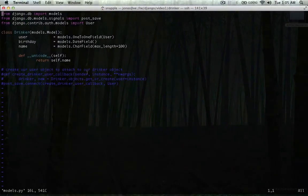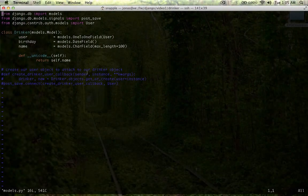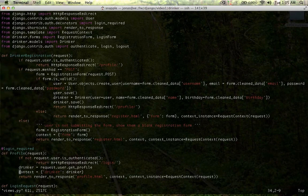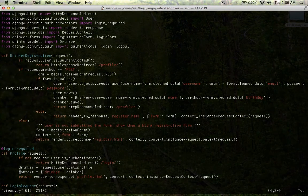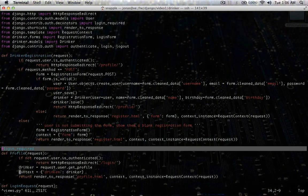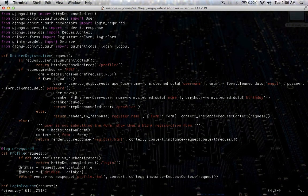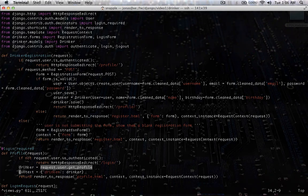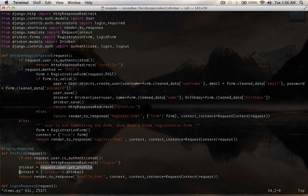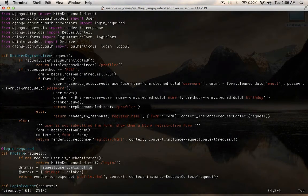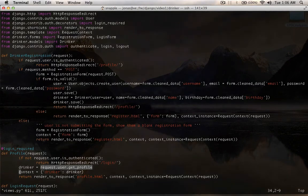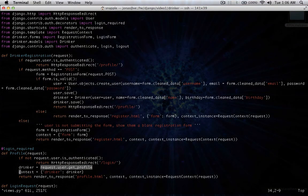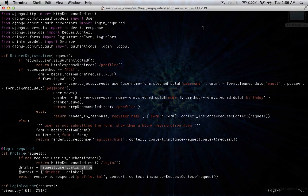So, that's pretty much how to use the login required decorator, that we saw right here, and how to use get profile from the request to get the member object for the logged in user. So, thanks for watching, and stay tuned.